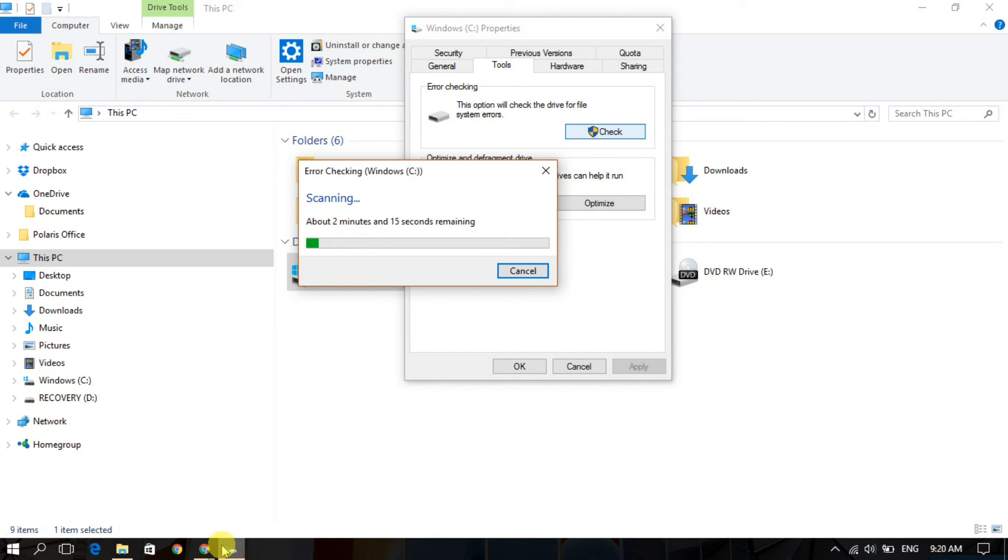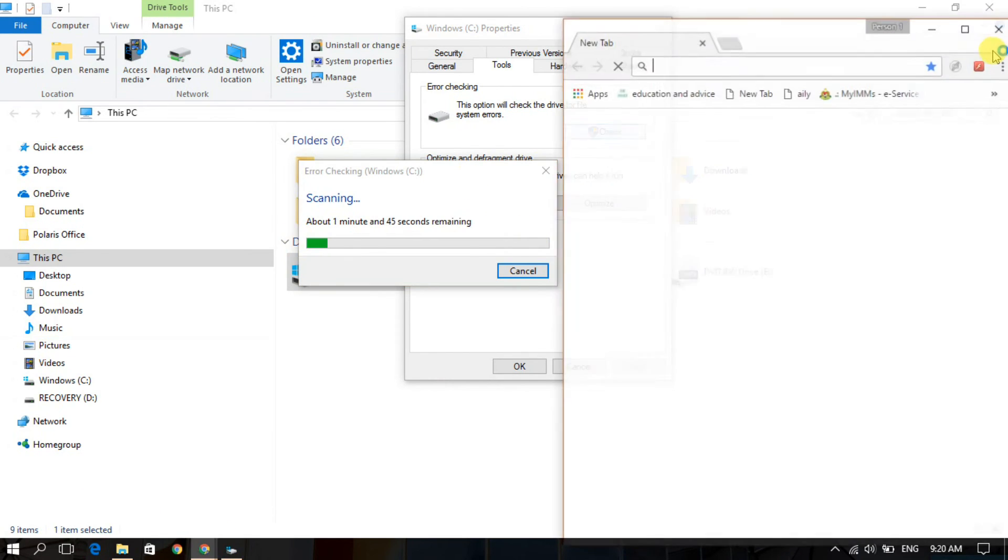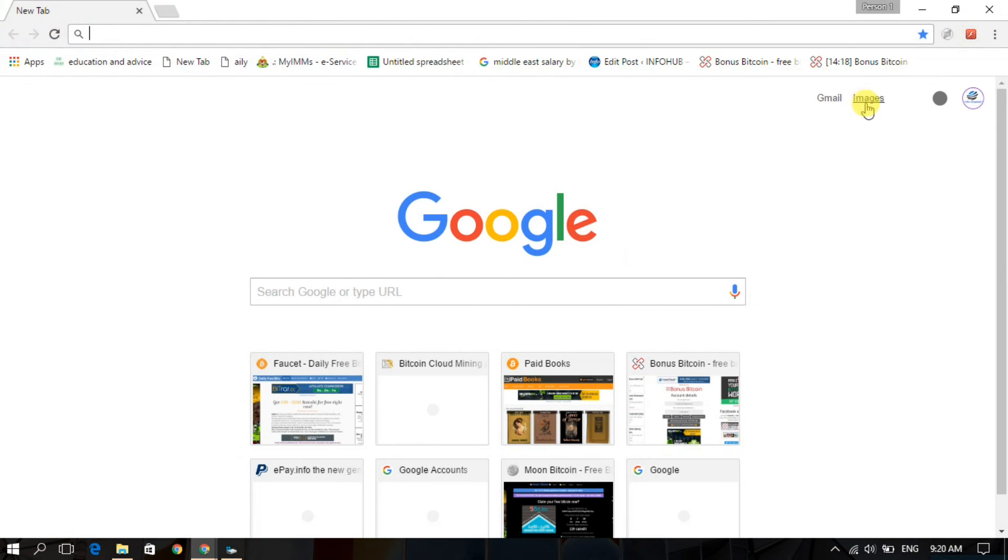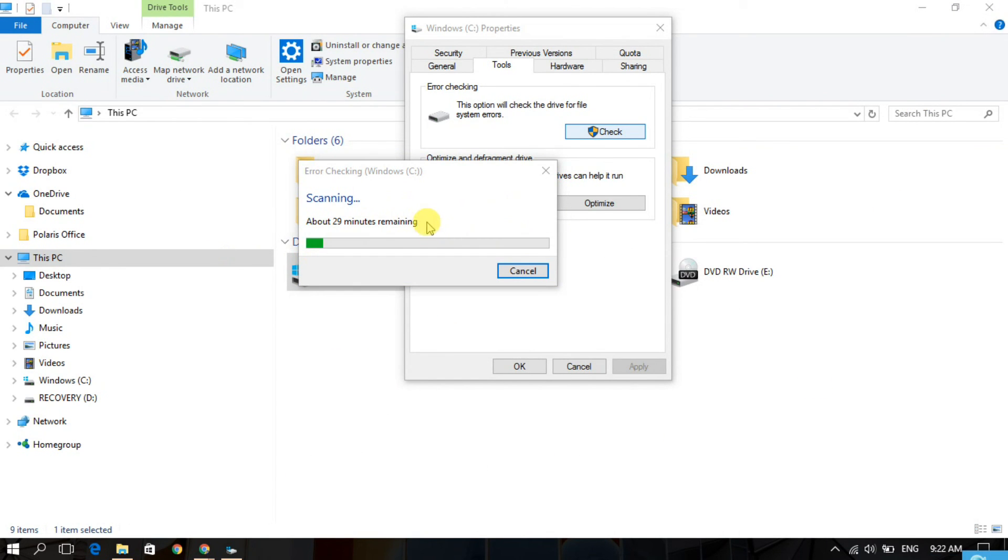You can do your other job also. You can surf, you can write your email, everything. Let it do itself. Later, when scanning for errors, if it finds any error it will fix automatically. But it is taking a longer time. I cannot wait for it, so just do like this.